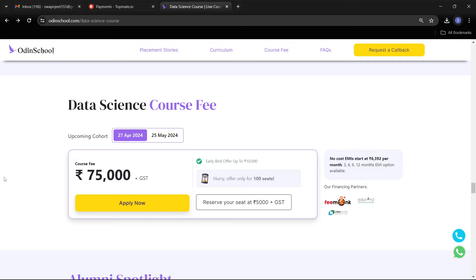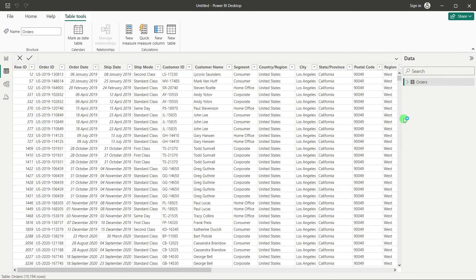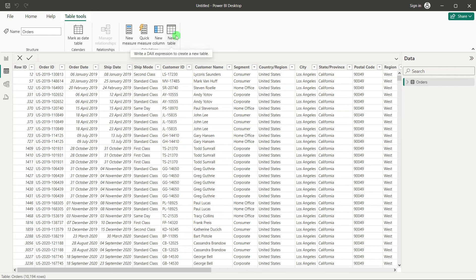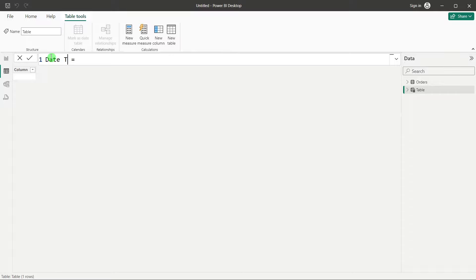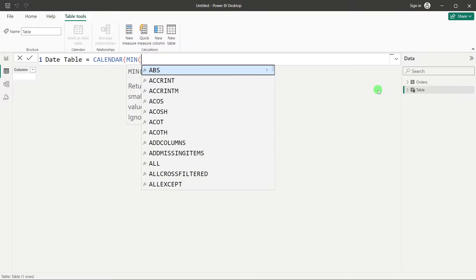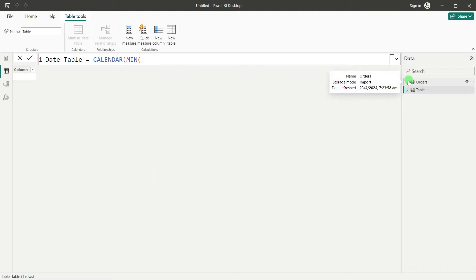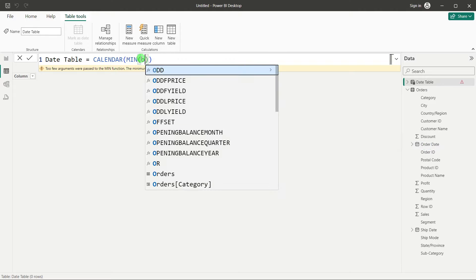Let's go to Table view. You can see the data which has been uploaded. Now we will create a new table. In Table Tools you have an option called New Table. Click on that. I will name it 'Date Table'. We will use a CALENDAR function to create it. The start date will be the minimum of Order Date from the orders table.